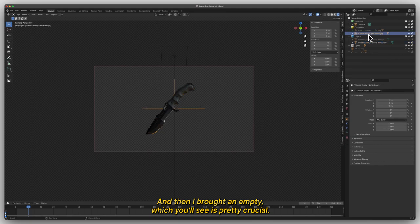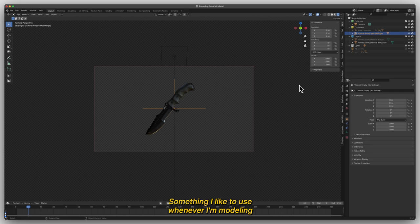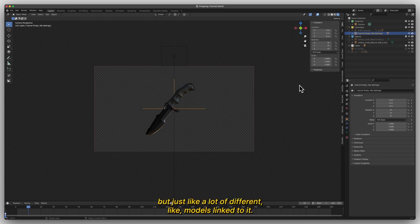And then I brought in an Empty, which you'll see is pretty crucial. It's something I like to use whenever I'm modeling highly dense objects with just a lot of different models linked to it.